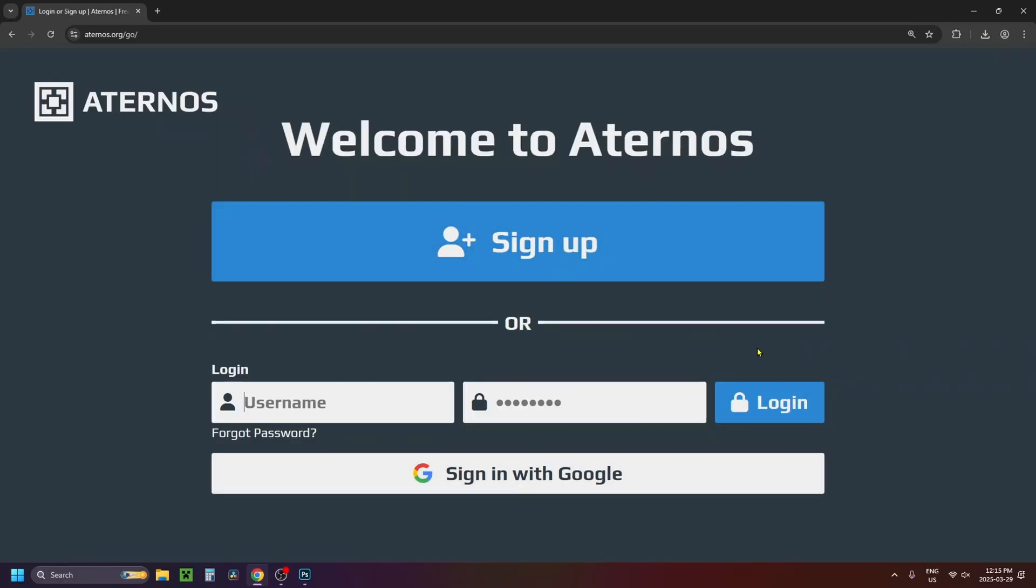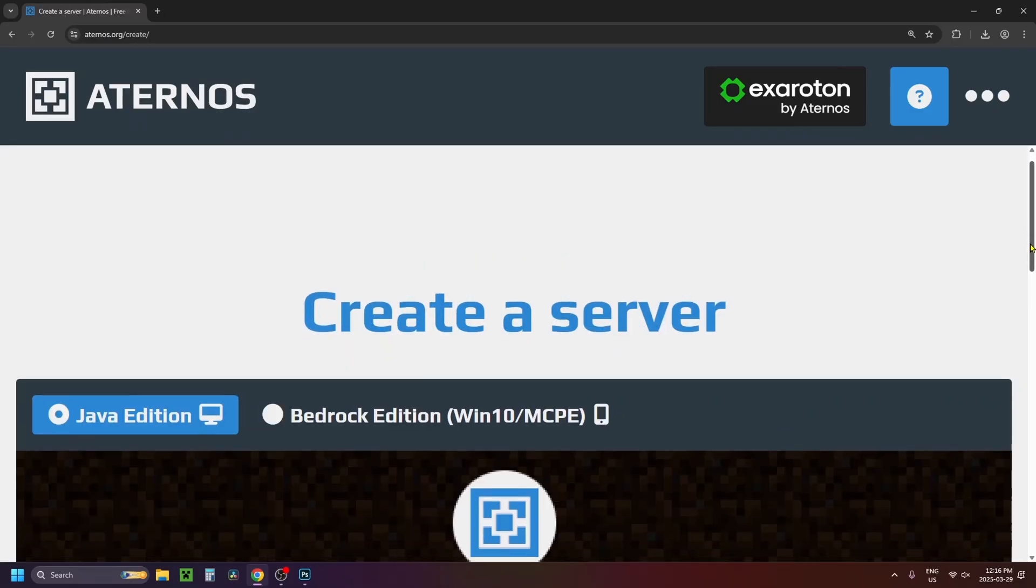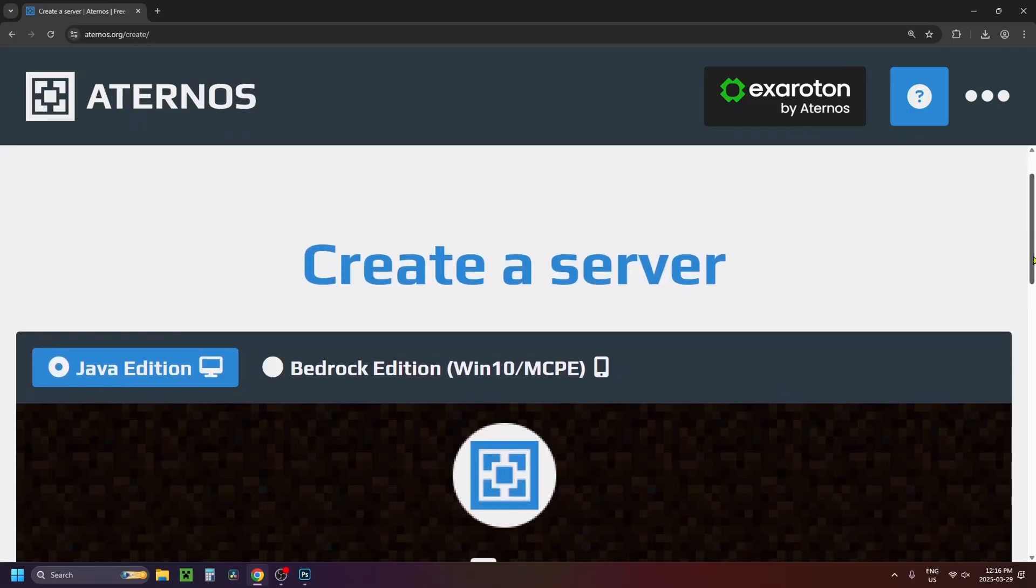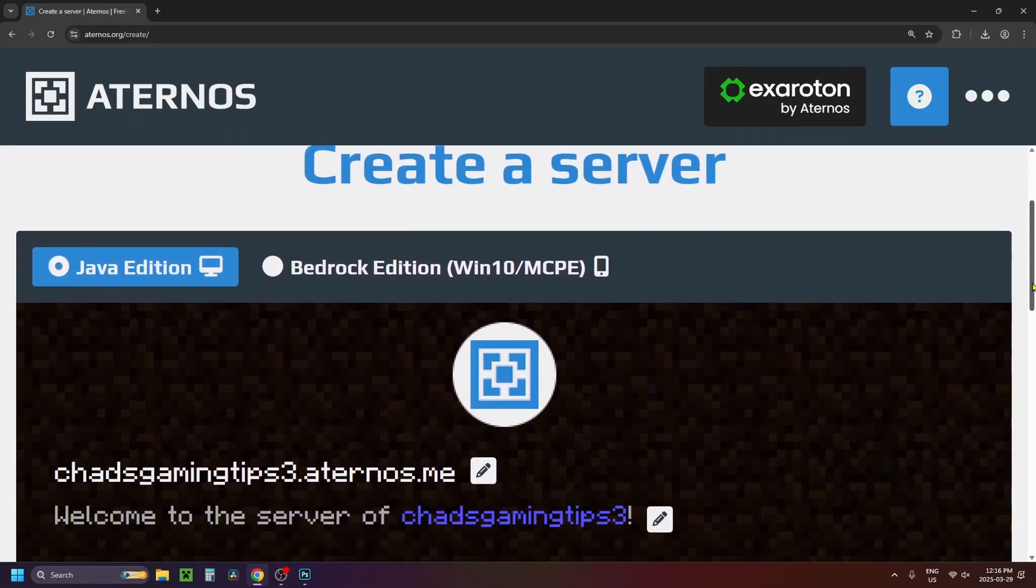Then you want to go ahead and create an account. Now once you've created an account it'll bring you to this page and you want to select create a server. Now here's where you're going to be able to select which type of server you want to make.